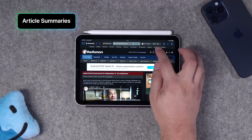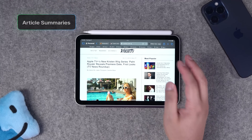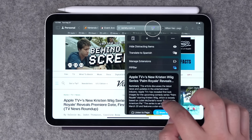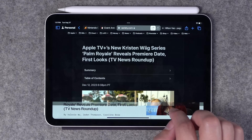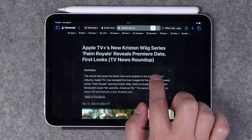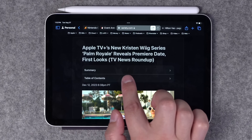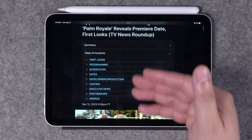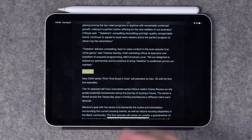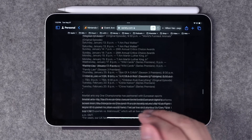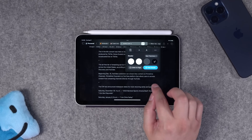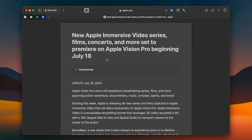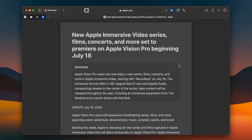Number five — coming to iOS and iPadOS 18 are article summaries. Not only can you listen to a page, but you'll also see a summary of the article in the drop-down menu. If you tap Show Reader you go into Reader mode and see a summary you can expand, plus a table of contents for different parts of the article — tap a section to jump directly to it. Note that these summaries are curated by Apple and only available on specific websites. Once Apple Intelligence arrives later this year, you'll be able to summarize any web page.